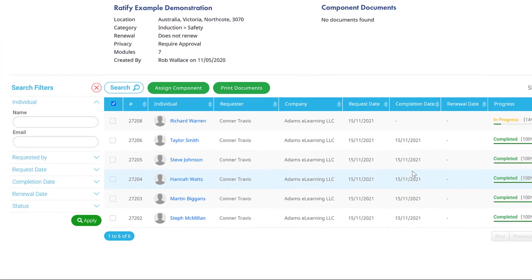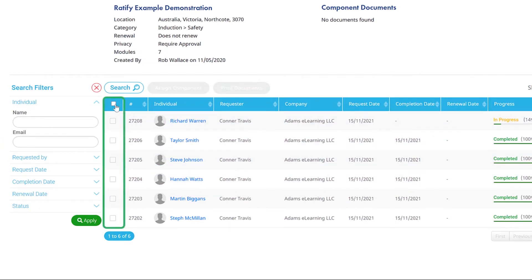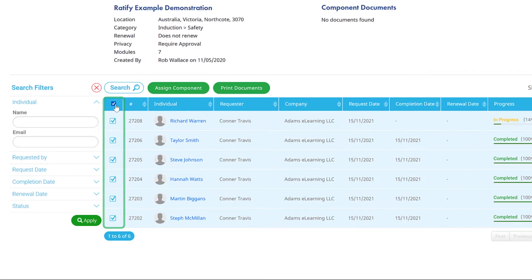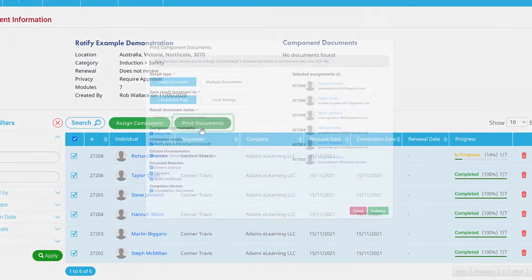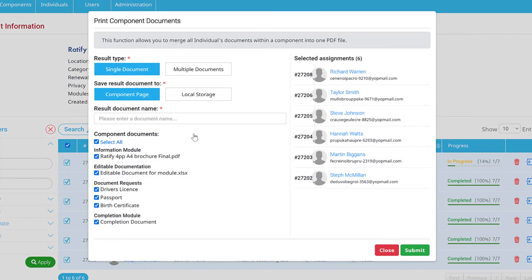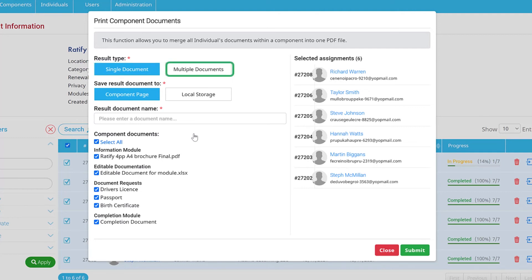If you would like to print all the documents contained within a component, first select the relevant individual or individuals, and then click Print Documents. You can opt to print the documents as a single PDF file with all individuals contained, or as multiple individual documents.